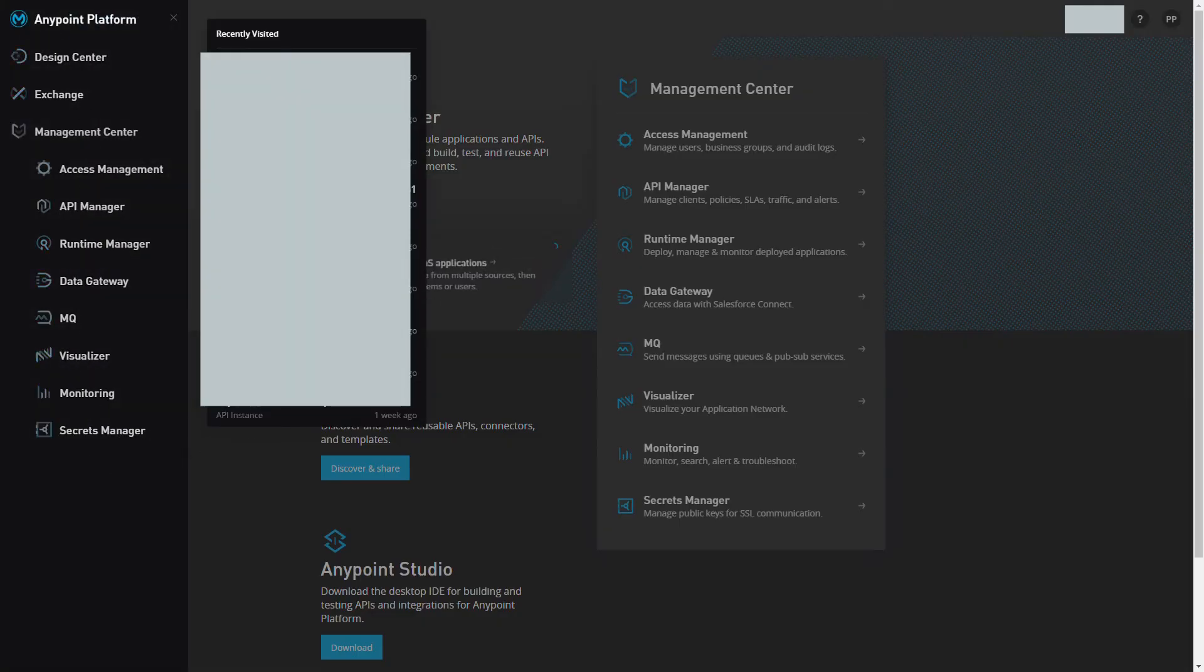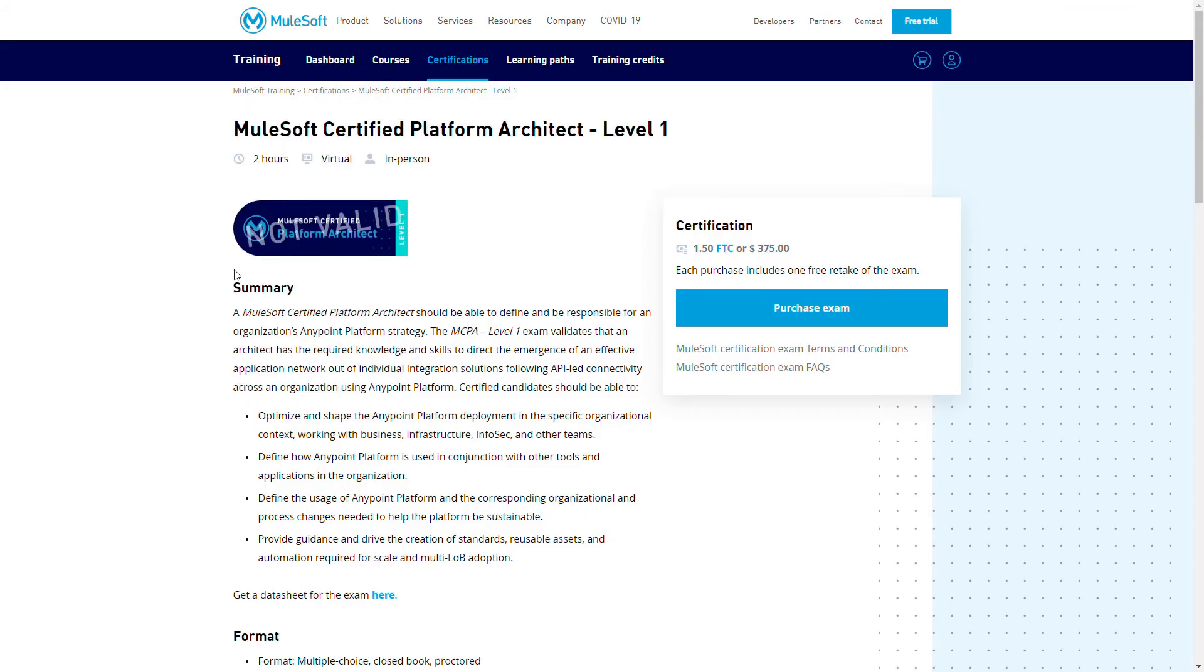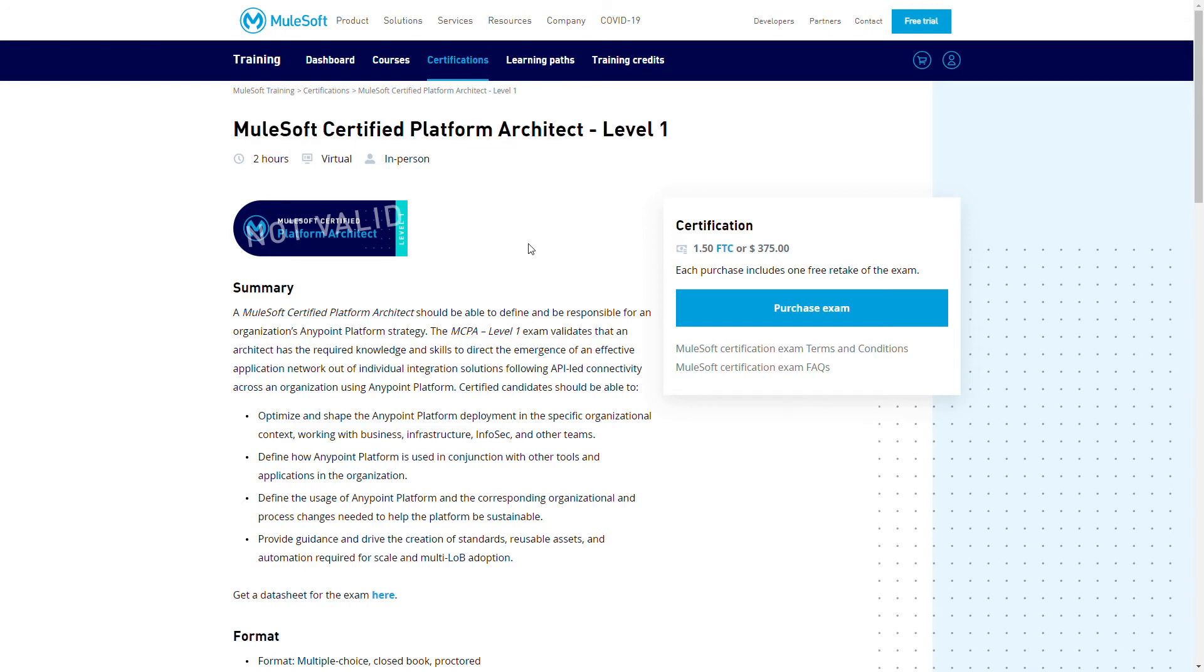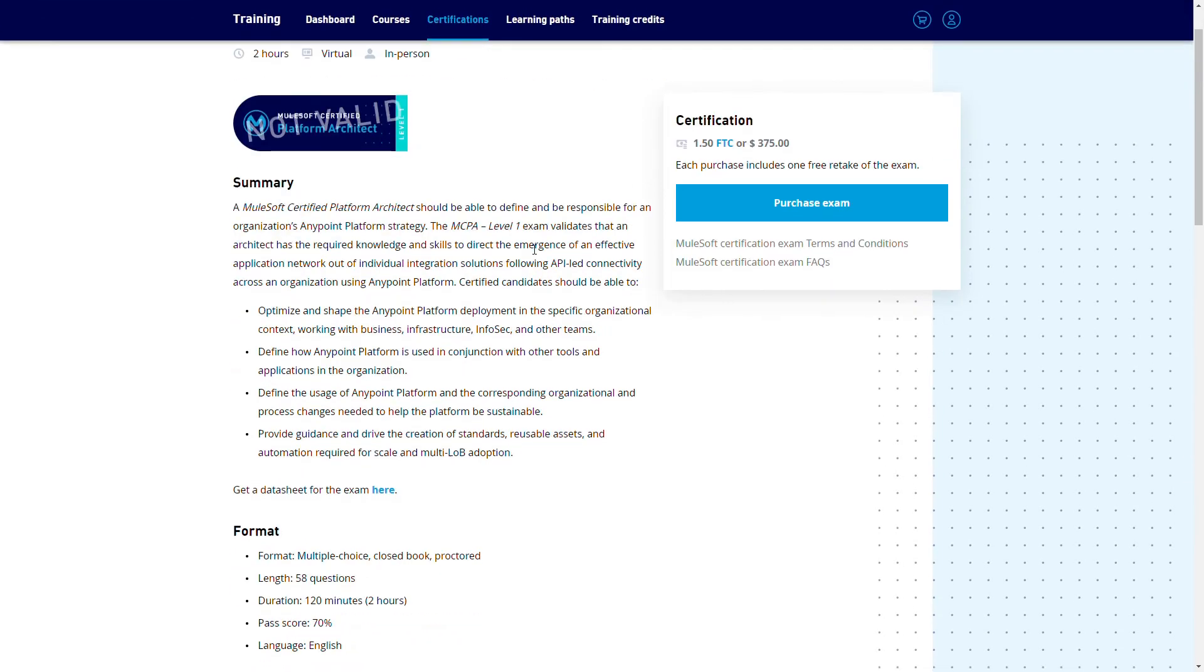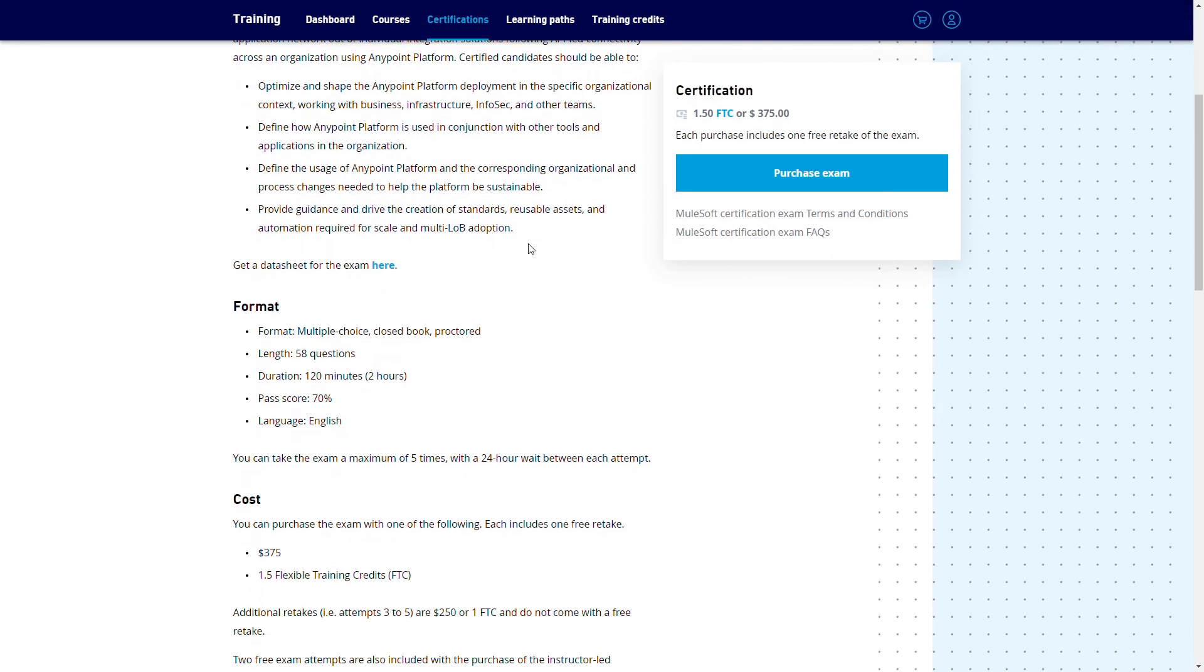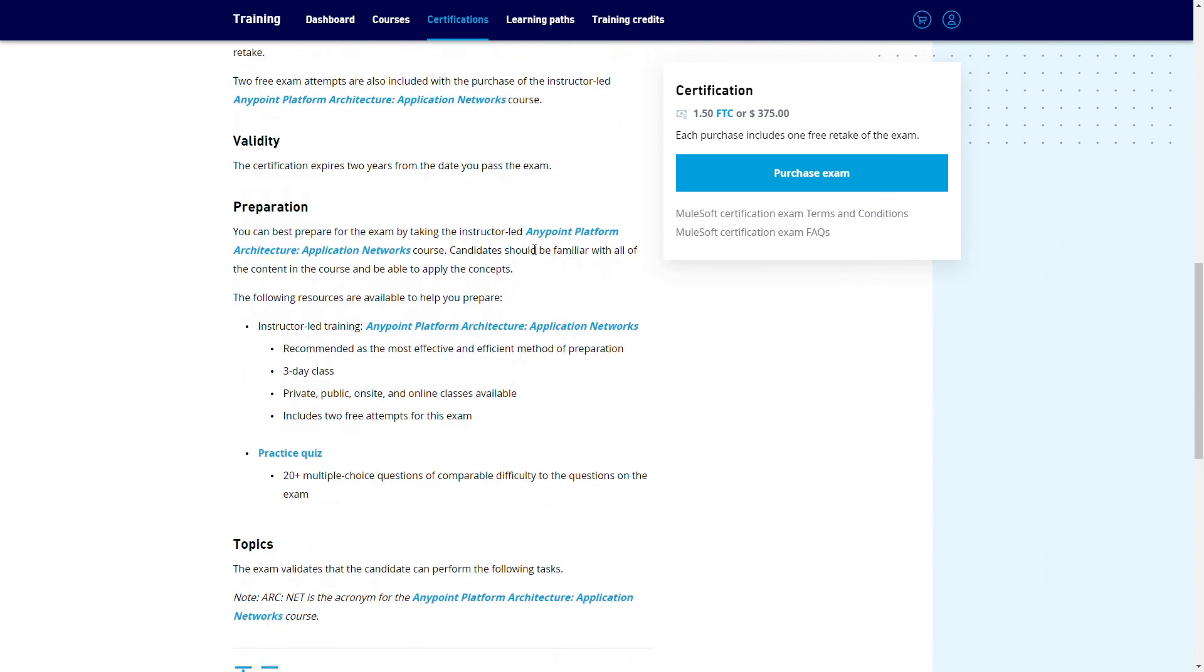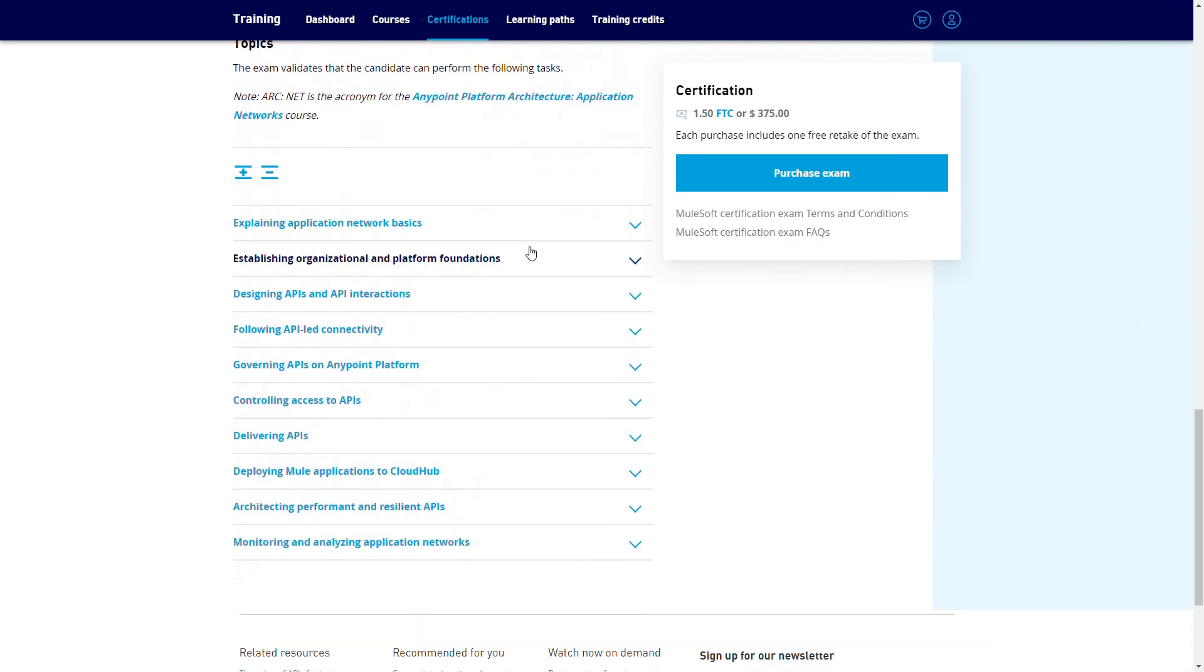If you are looking for a way to clear the platform architecture examination, or you want to just learn the concepts even if it is not for certification, then you are at the right place. Subscribe to the course.